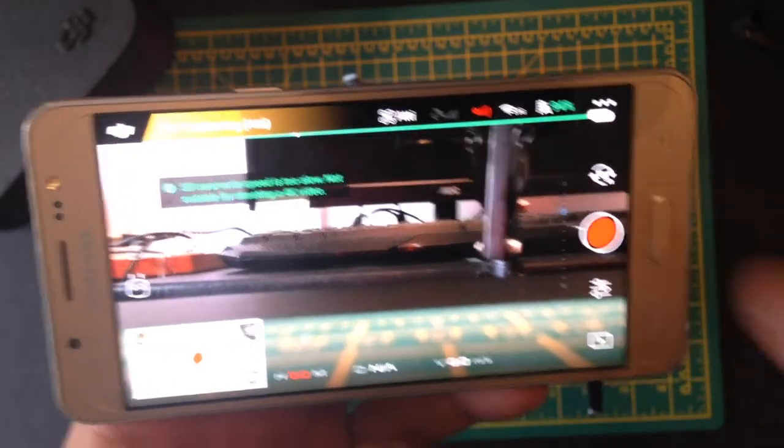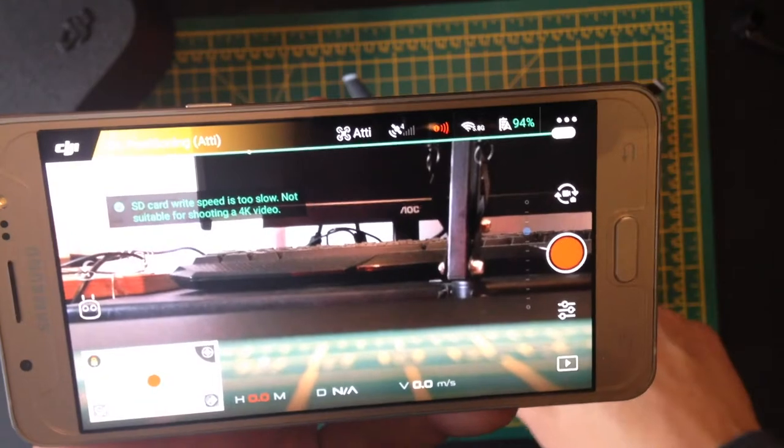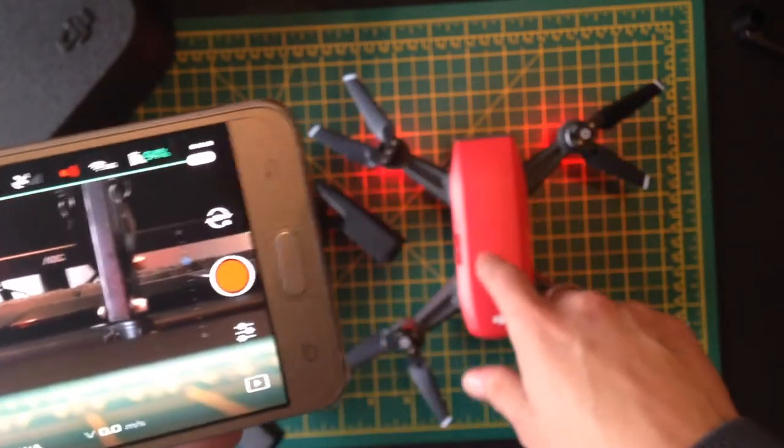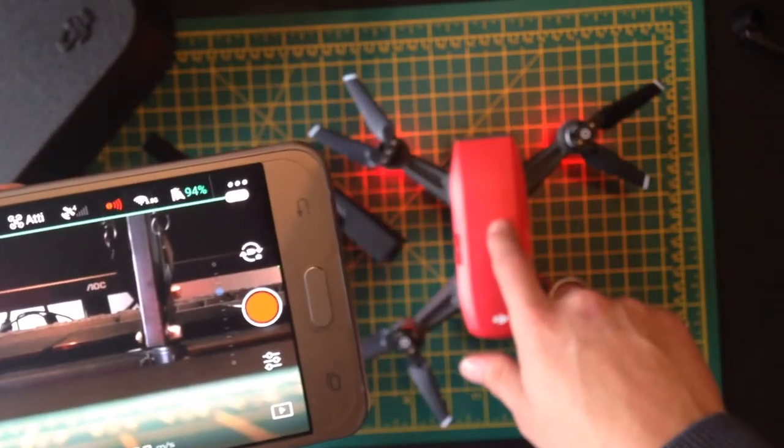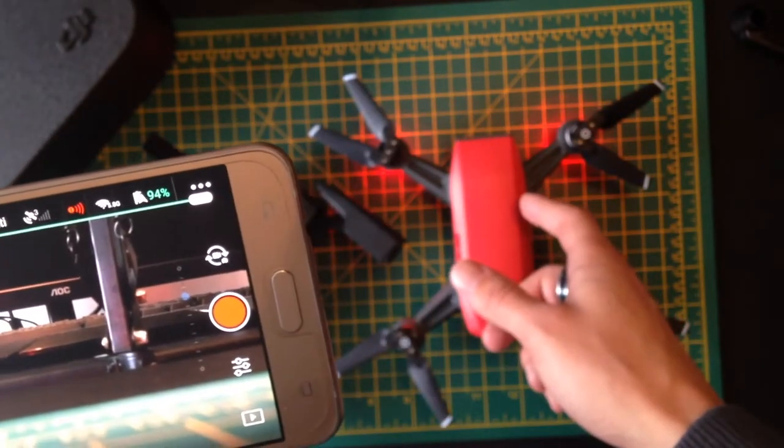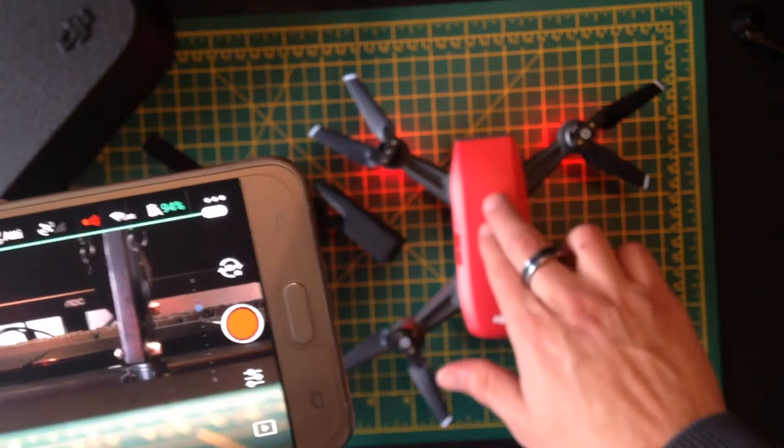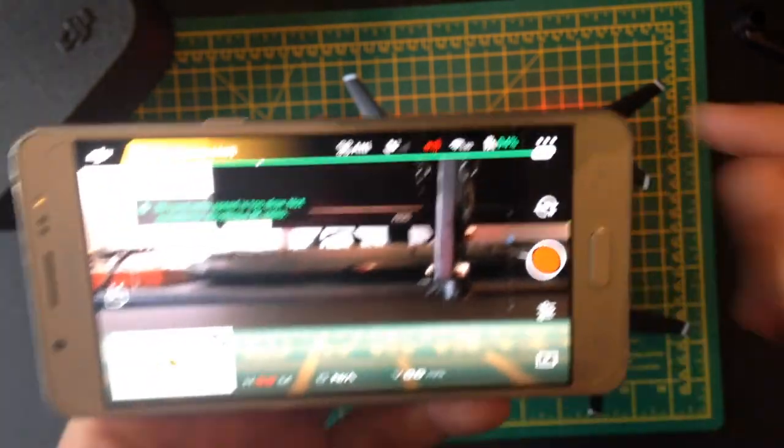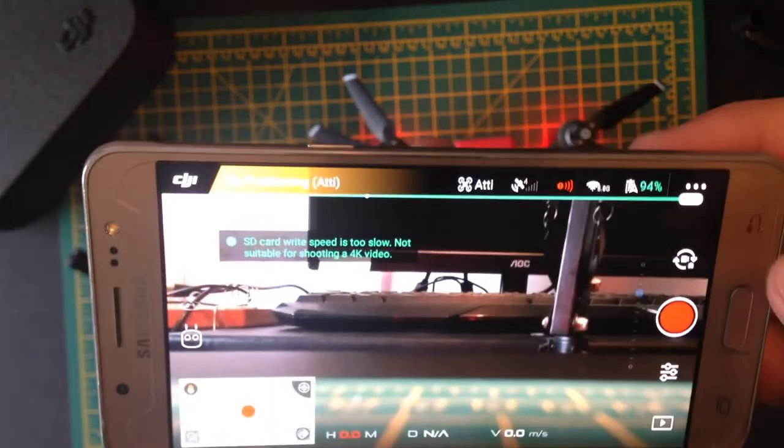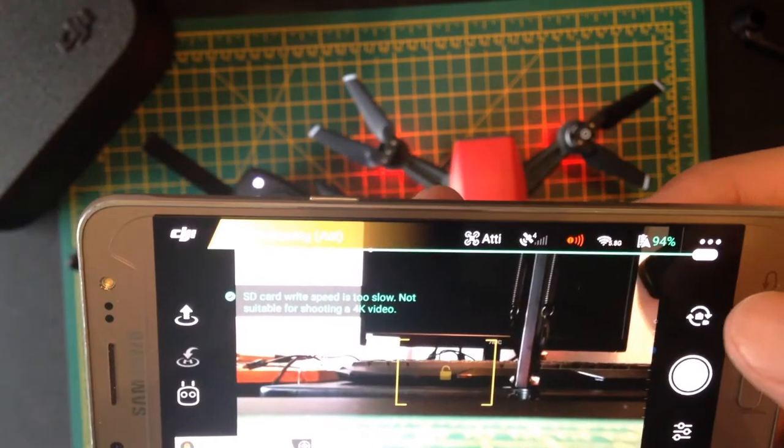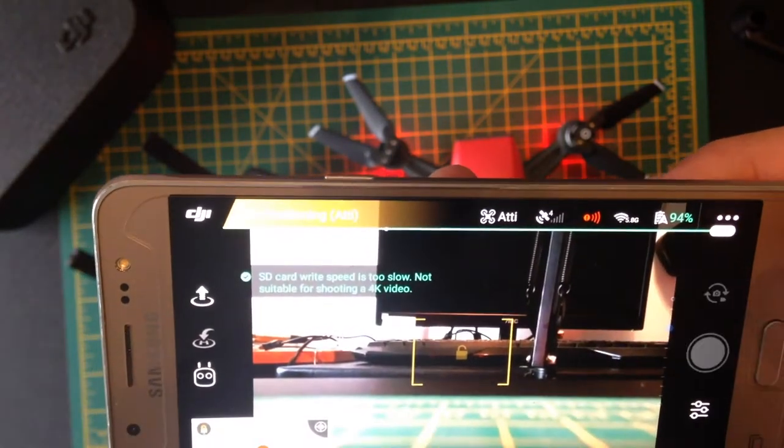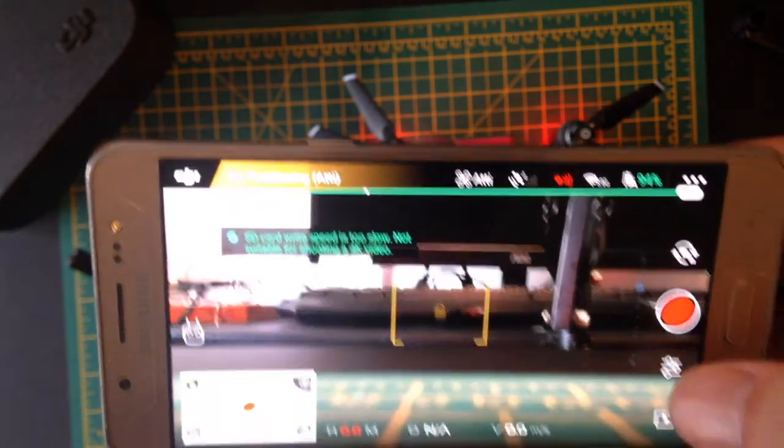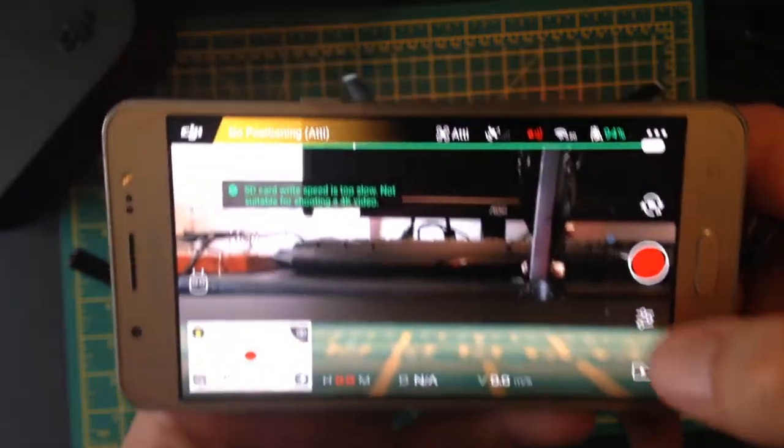This will record to either the SD card or the phone, depending on what's full. If the SD card is empty and it's got space on it, it will record to the SD card. If the SD card's full, it records to the phone. You can actually change that setting here, but I'm not going to do that because it's fairly self-explanatory.